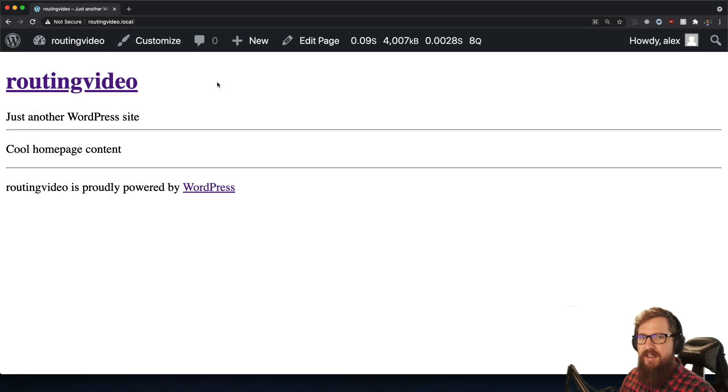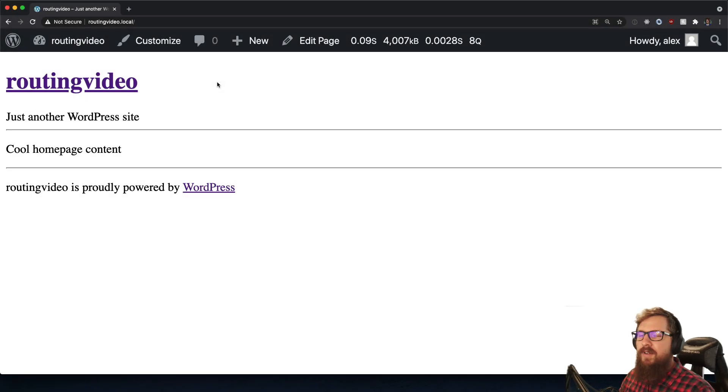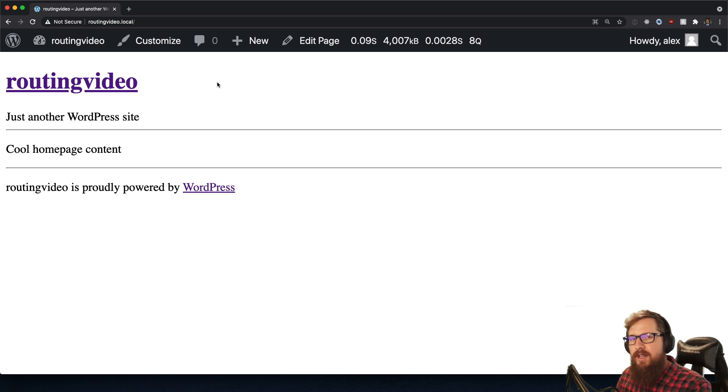What's up WordPress nerds. In today's video, I'm going to be showing you how to create a custom dynamic route in WordPress.